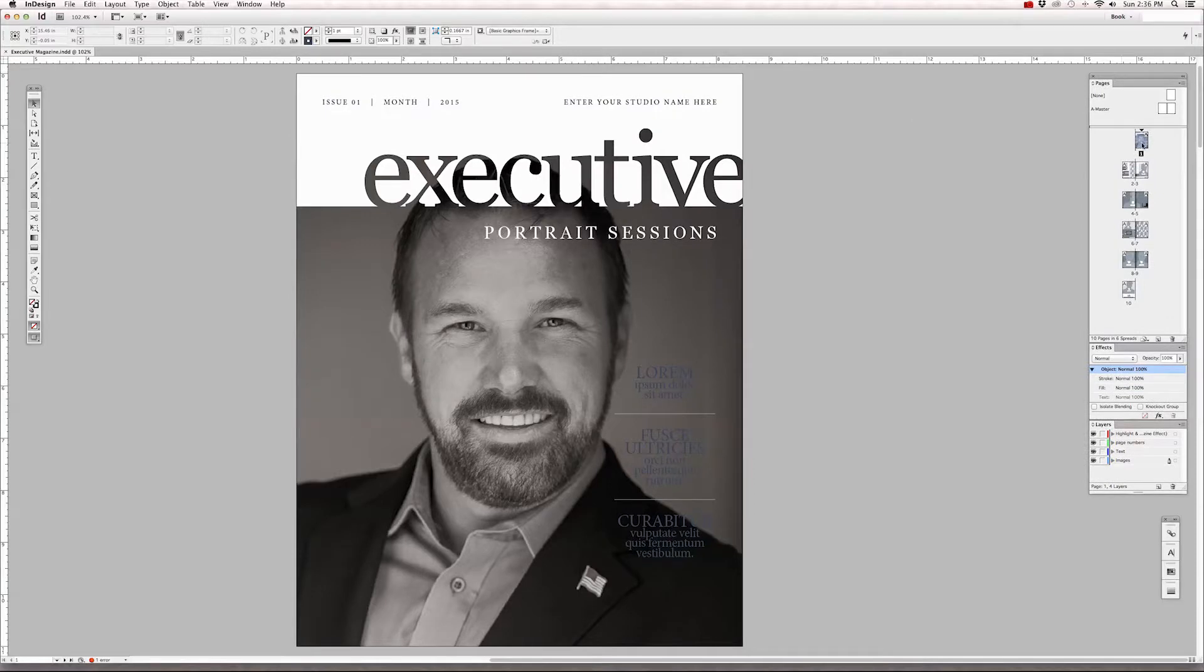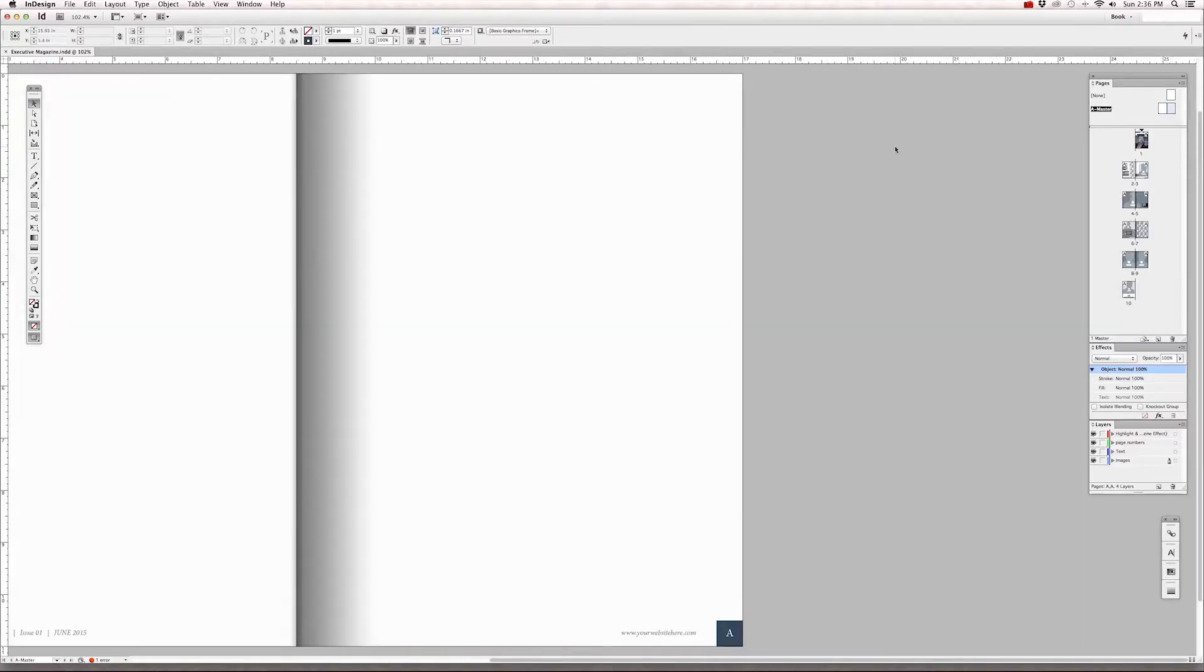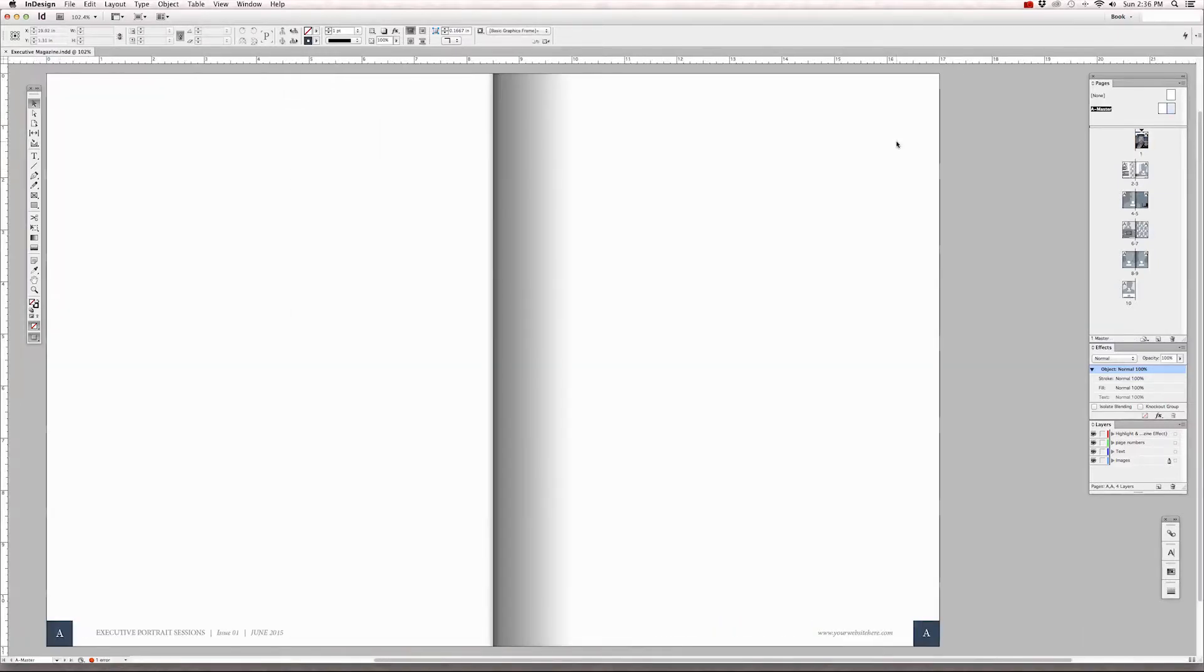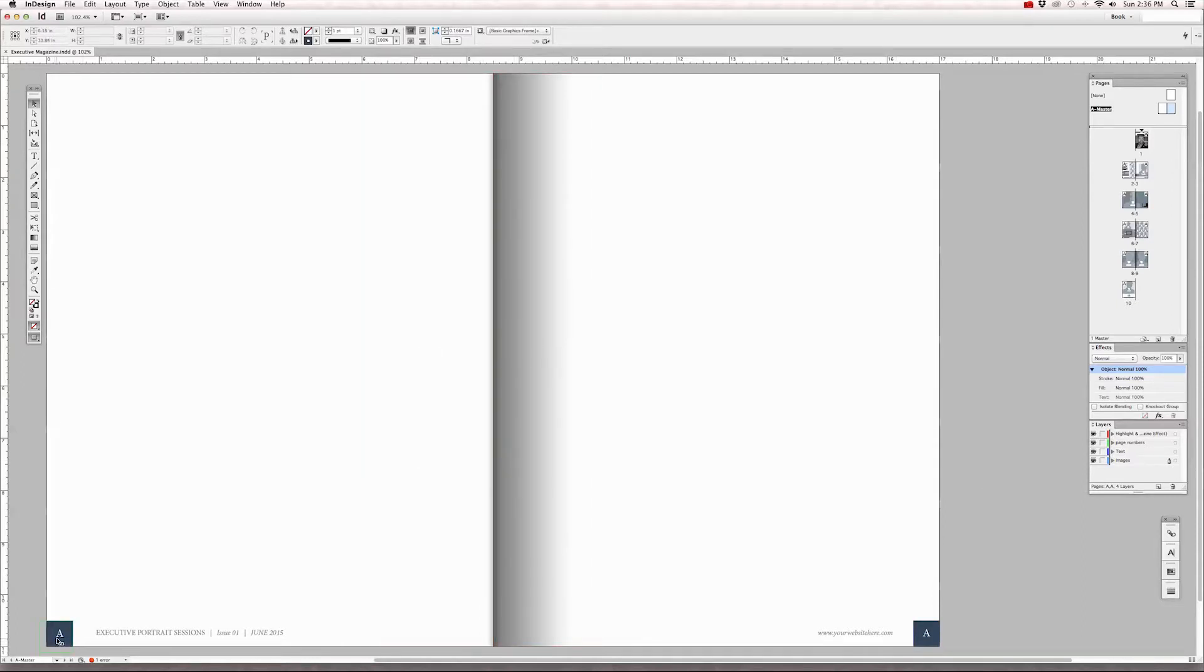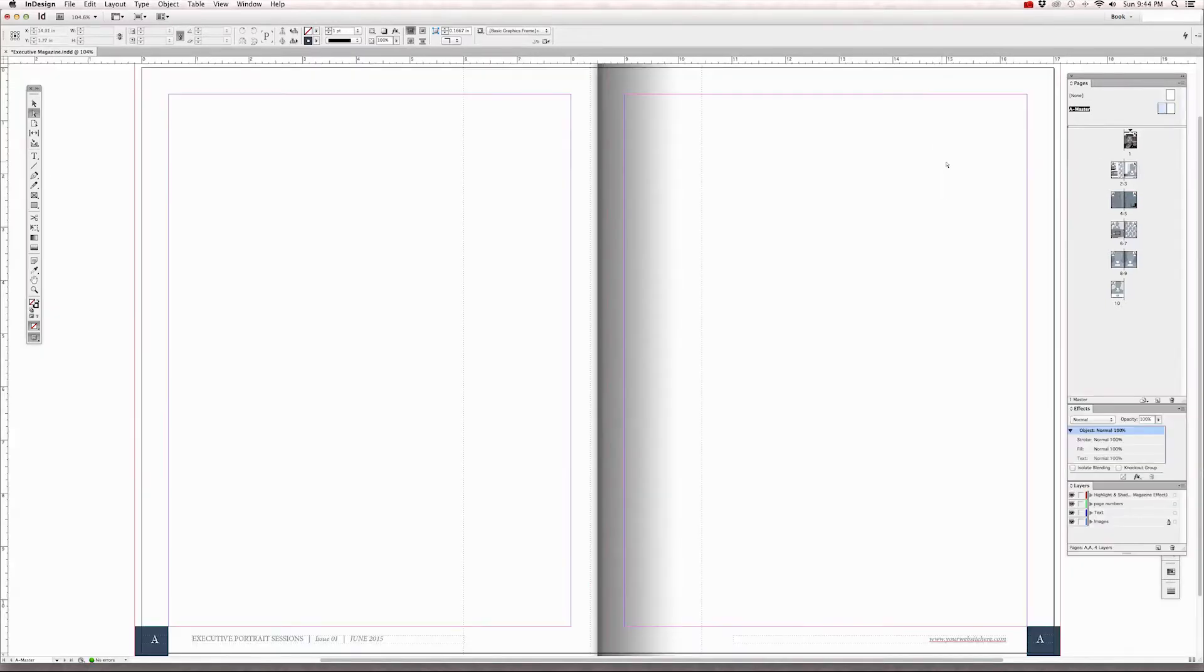If you look at the pages panel, along with the page layouts, above that is a master page. Double click on that. On this page we have the highlight and shadow. I also have footers and page numbers. The page numbers appear as A on the master page, but when you click on the template pages and I'll scroll this up so you can see the pages change.